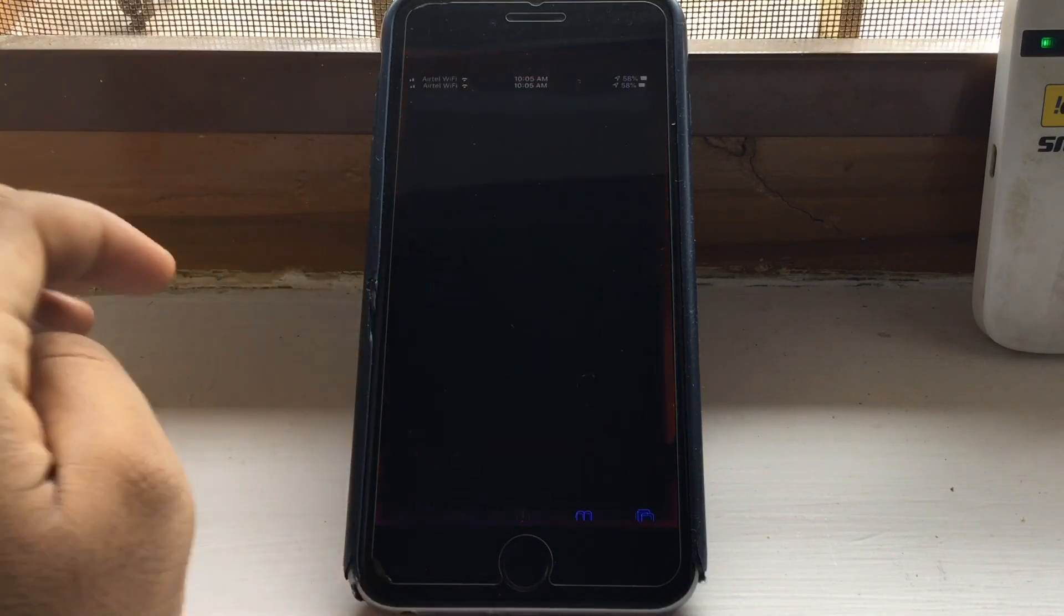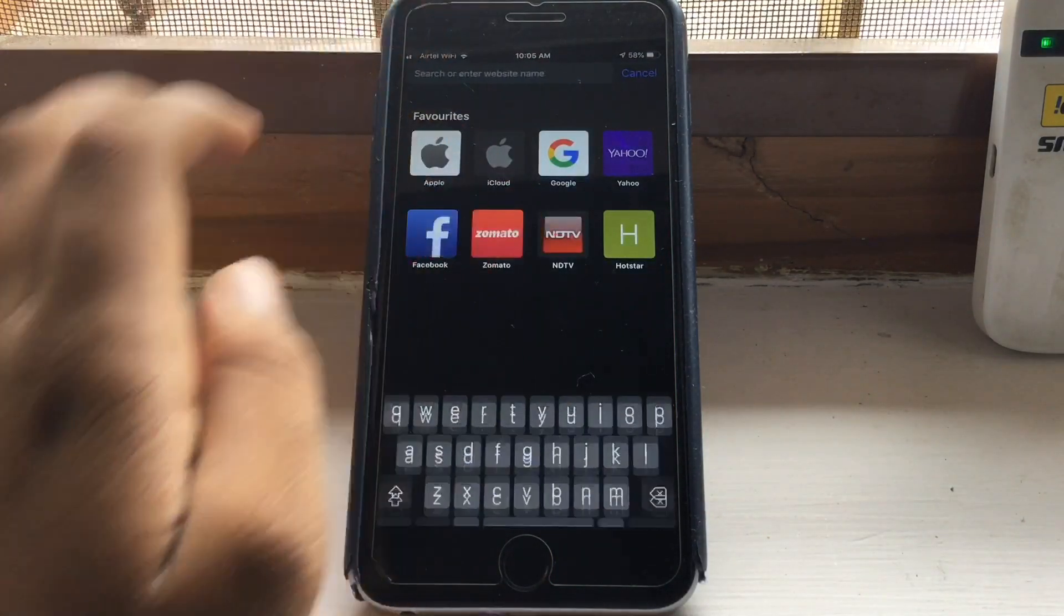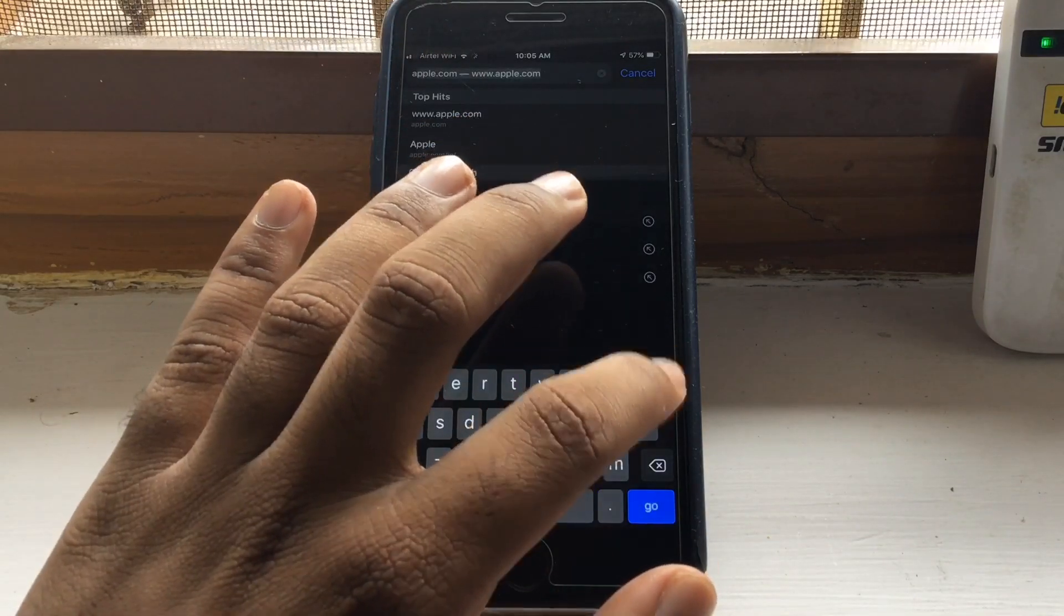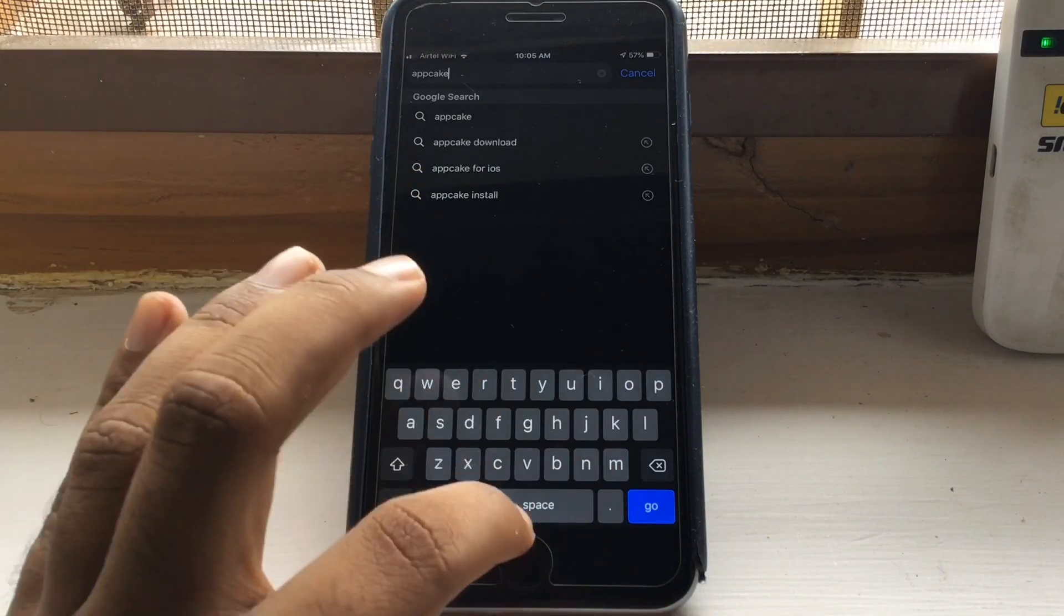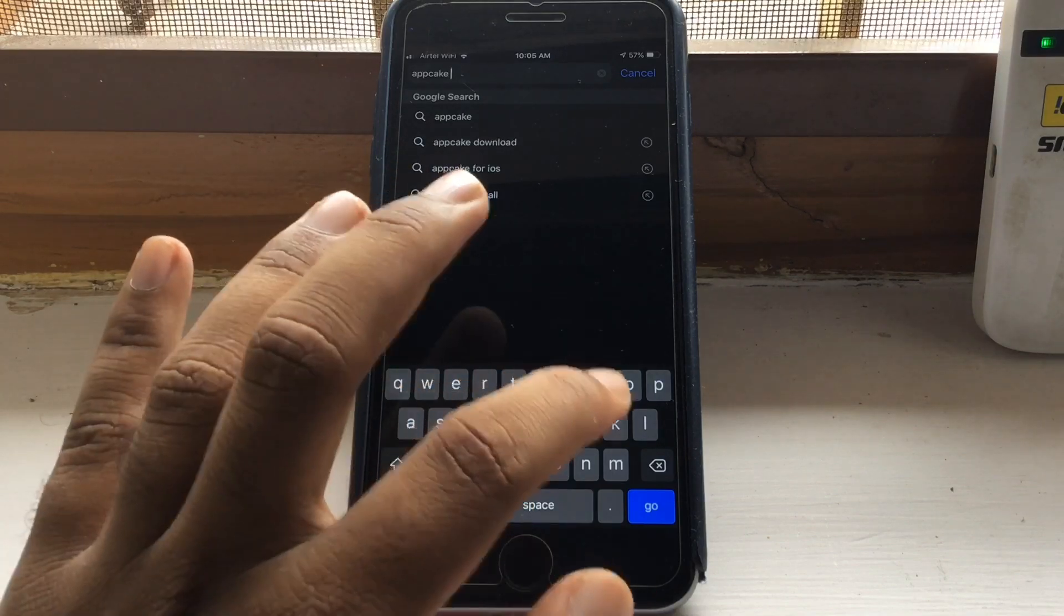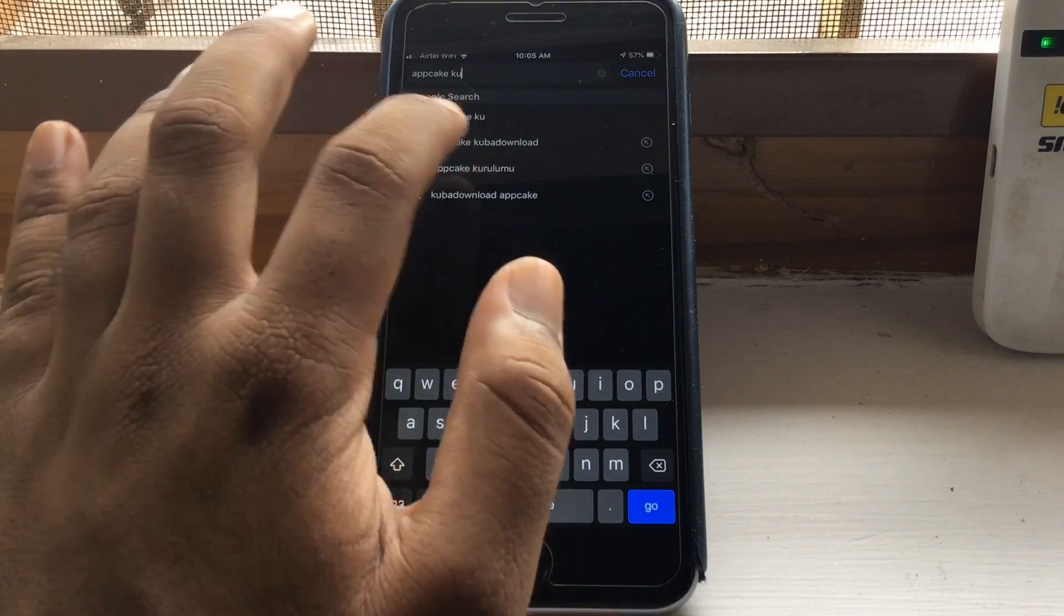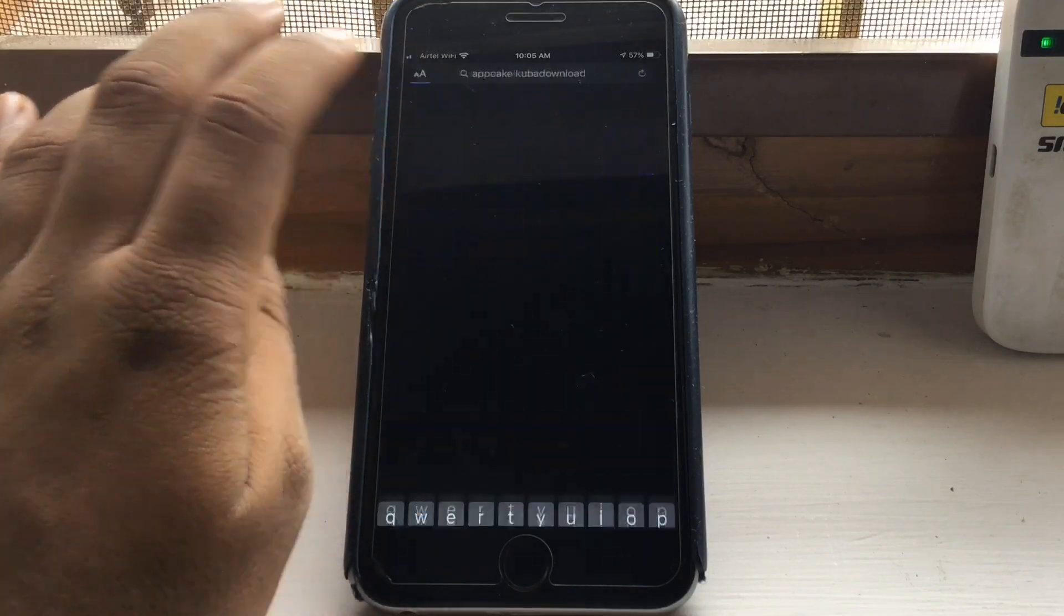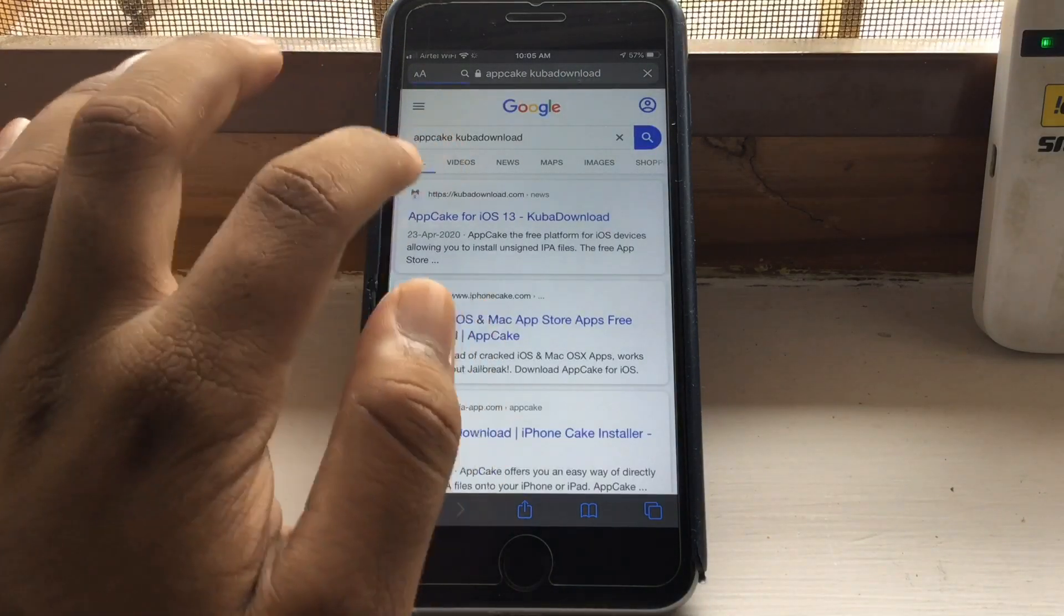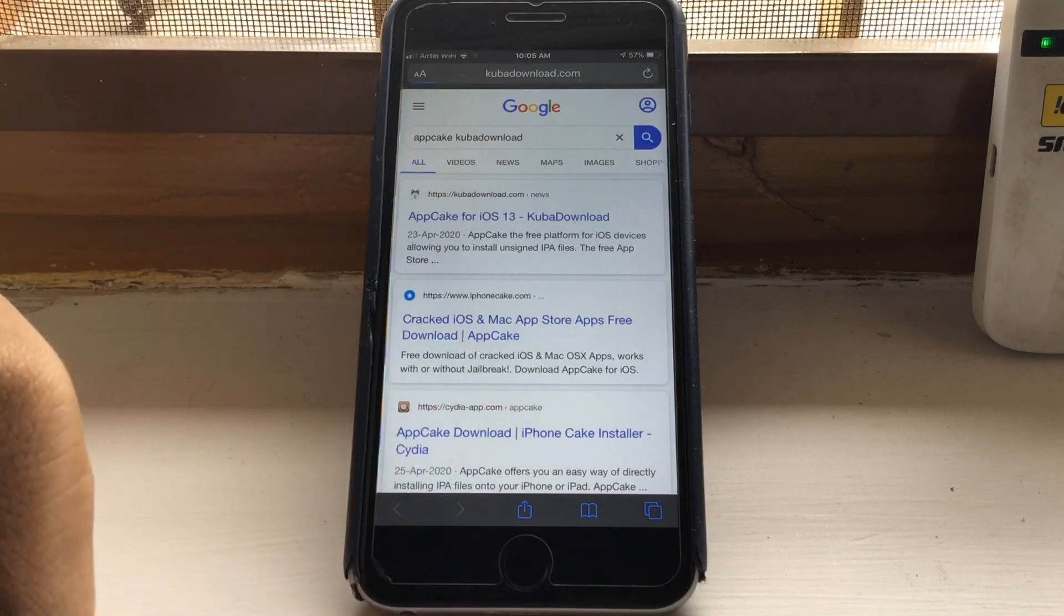Now go to Safari and search for AppCake Kuba. Now you can see AppCake Kuba download. You have to click on that. Then go to the first link.